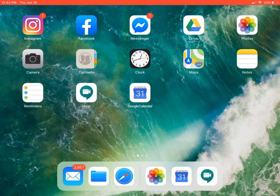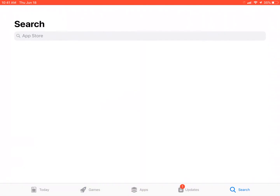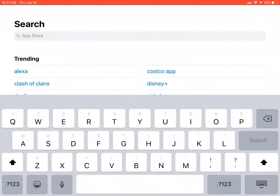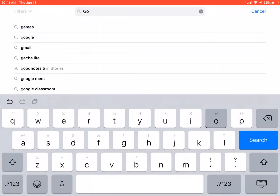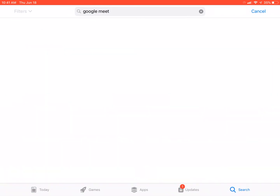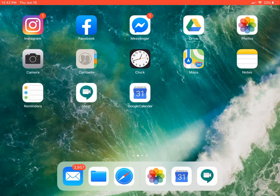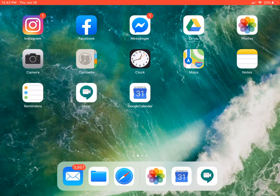Before we get started, there are a couple of things you're going to need. One is the Google Meet app. If you navigate over to your App Store and type in Google Meet, the little white and green icon with the speech bubble and the video camera will appear. Go ahead and download that — you will need an iTunes account, so keep that in mind. If you don't have one, you'll have to make one.